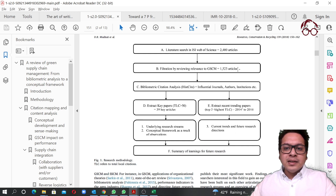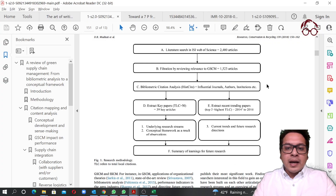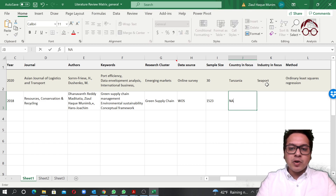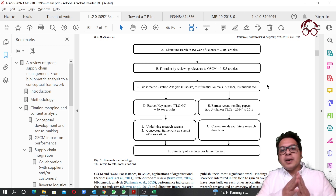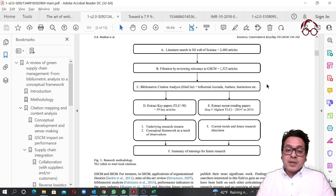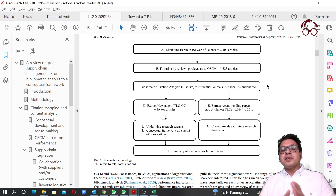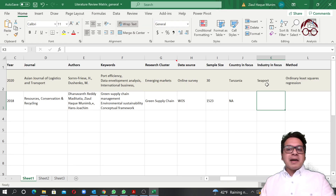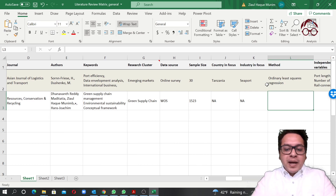For the sample size, I can look it up — in this article we used 1,523 articles in total, so I enter that. For country in focus, there was no specific country so I can leave it empty. For industry in focus, this review covered all industries — such as automotive, textile, or pharmaceutical — without focusing on one, so I note that as well.